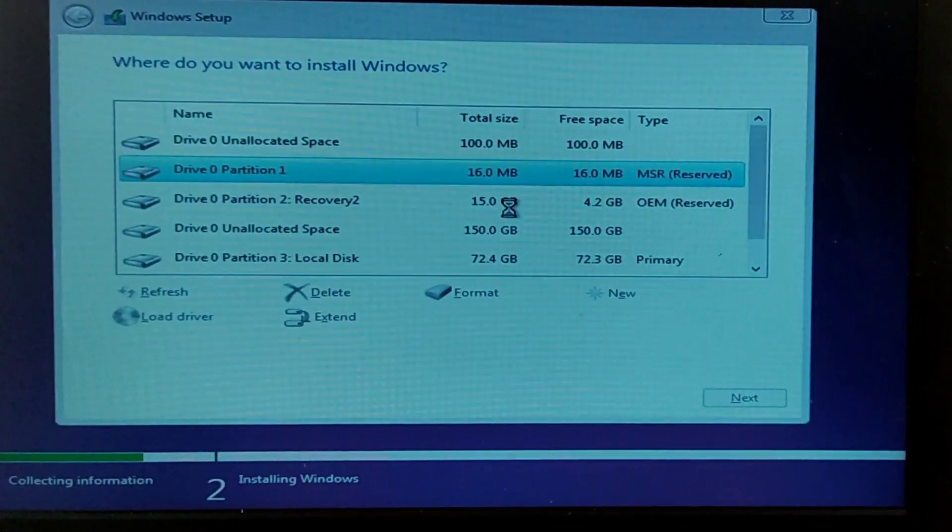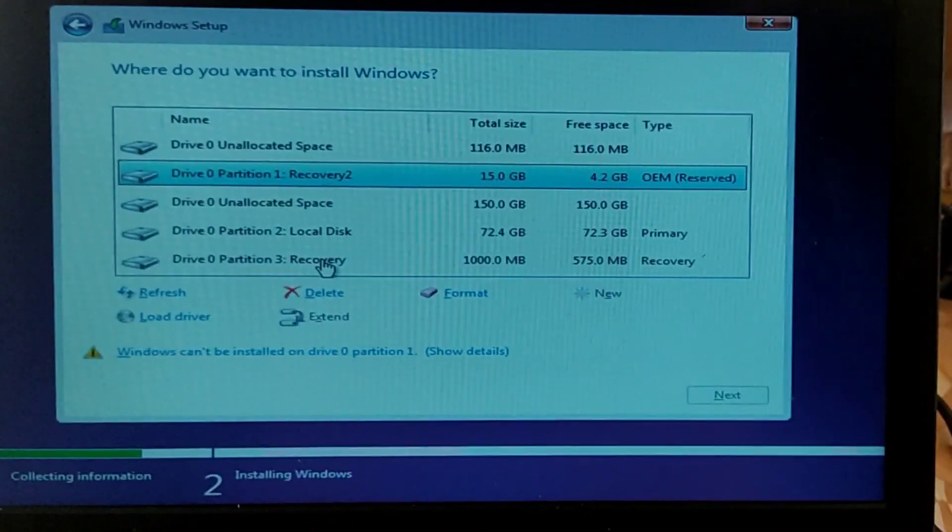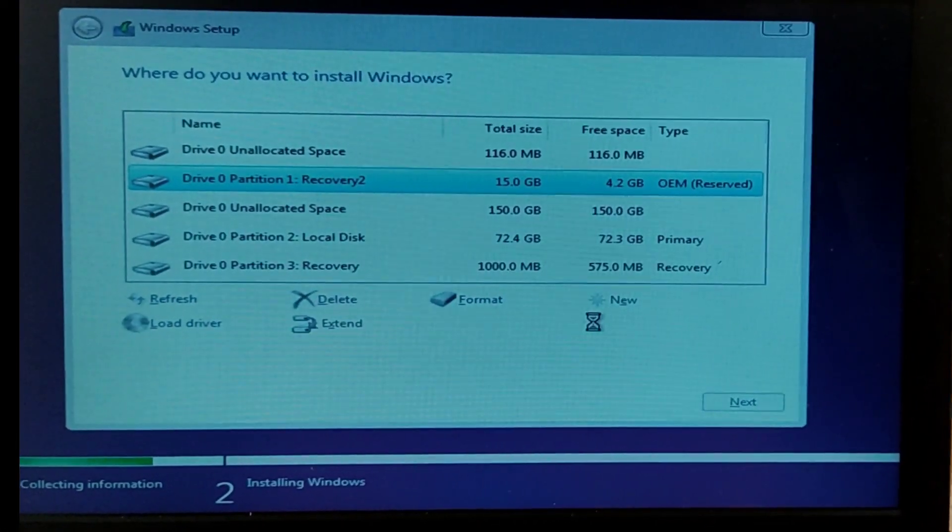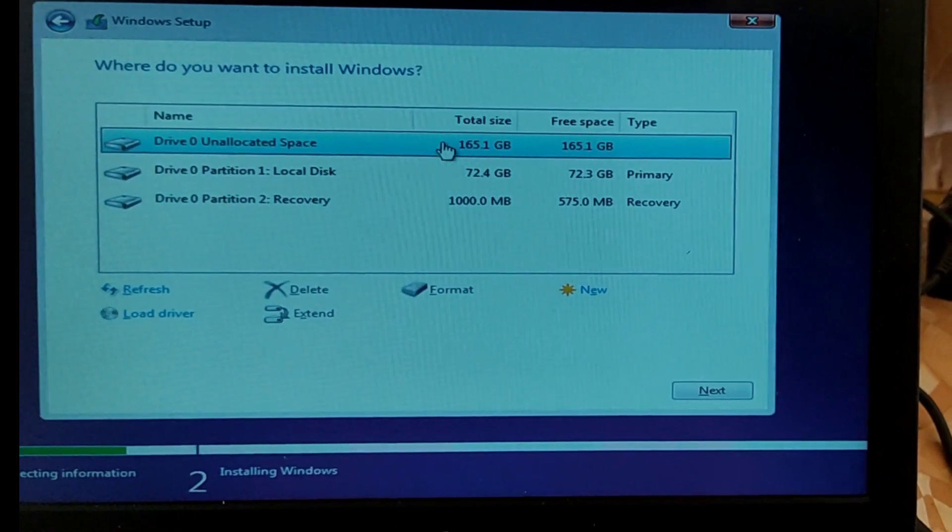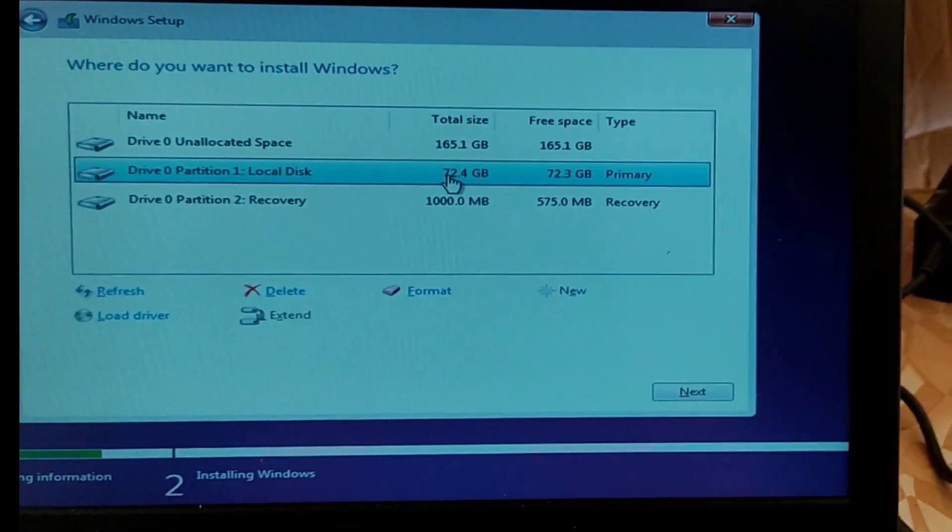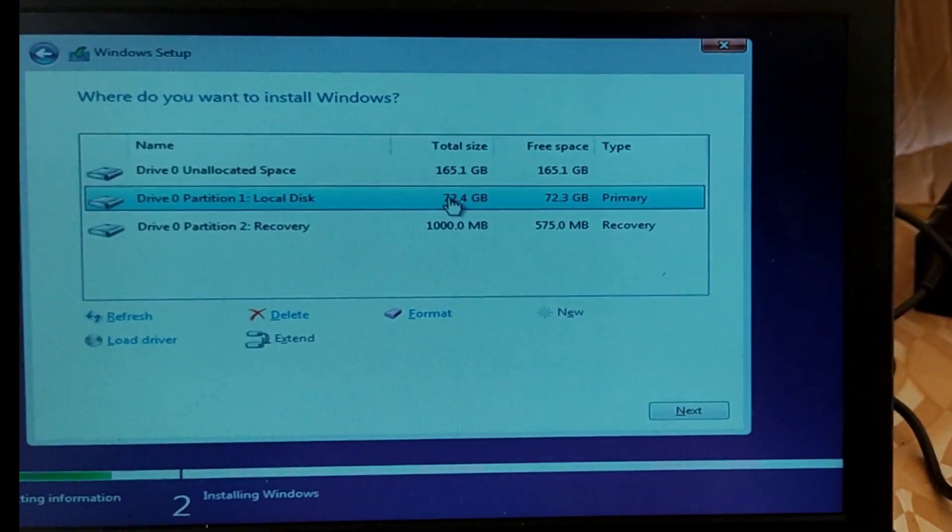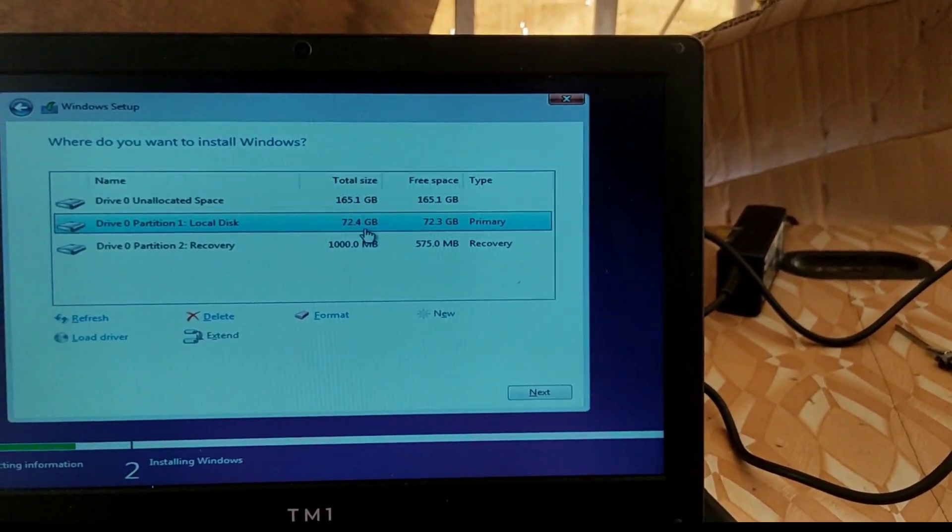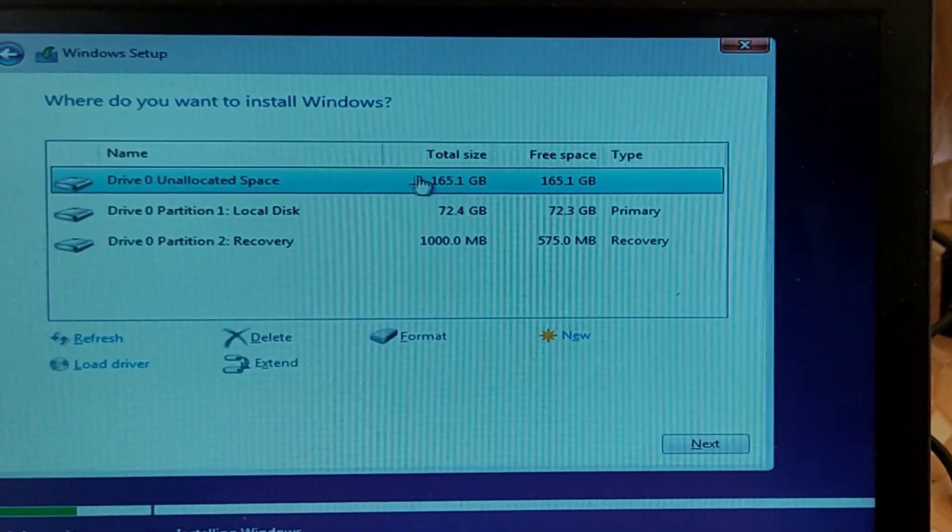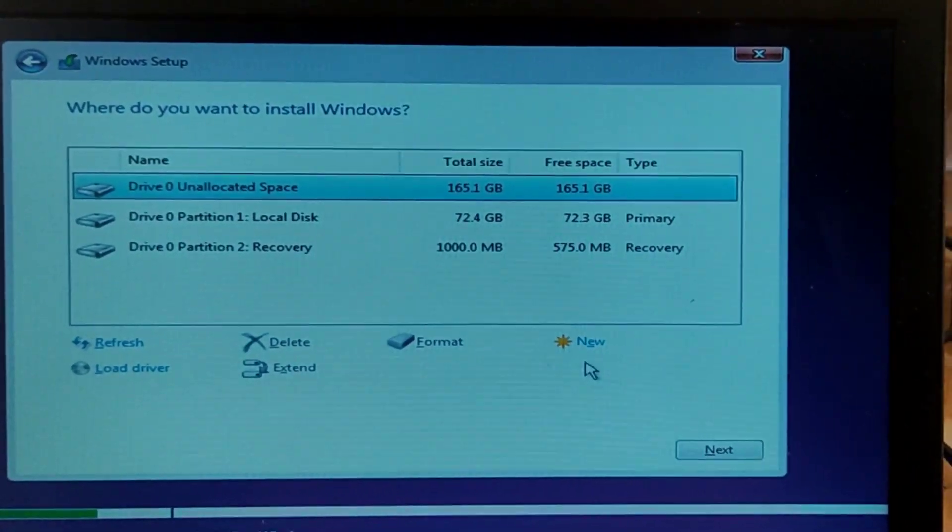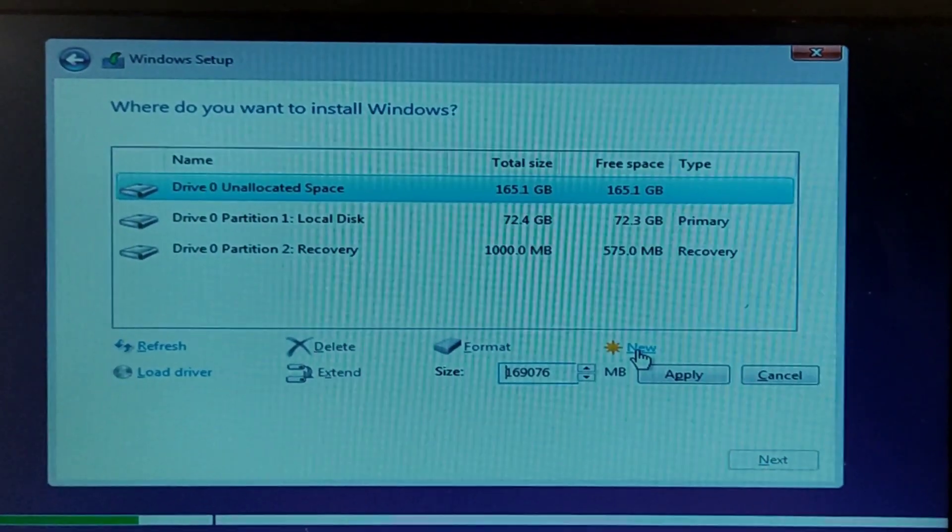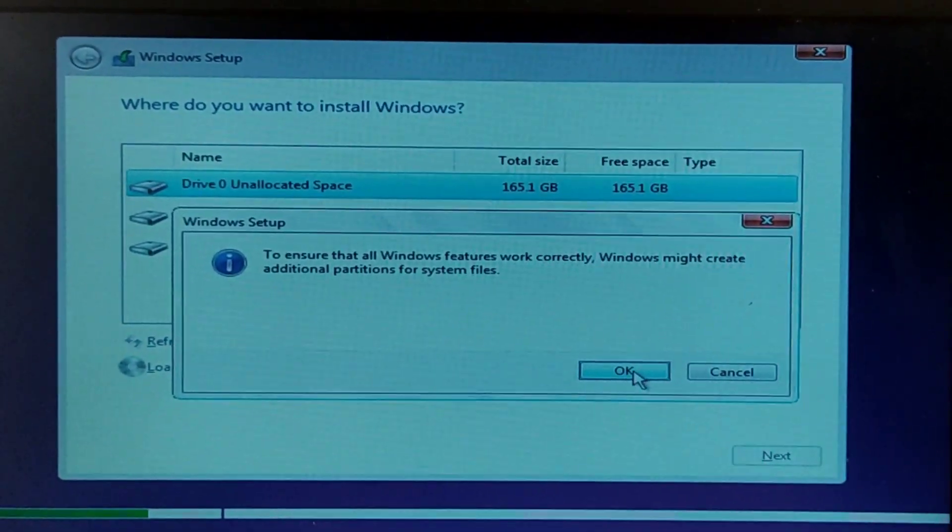Now I delete all the partitions I don't need, leaving the one which I have data on it. So this is the deleted one which is unallocated, and this one is the one I have the data on.